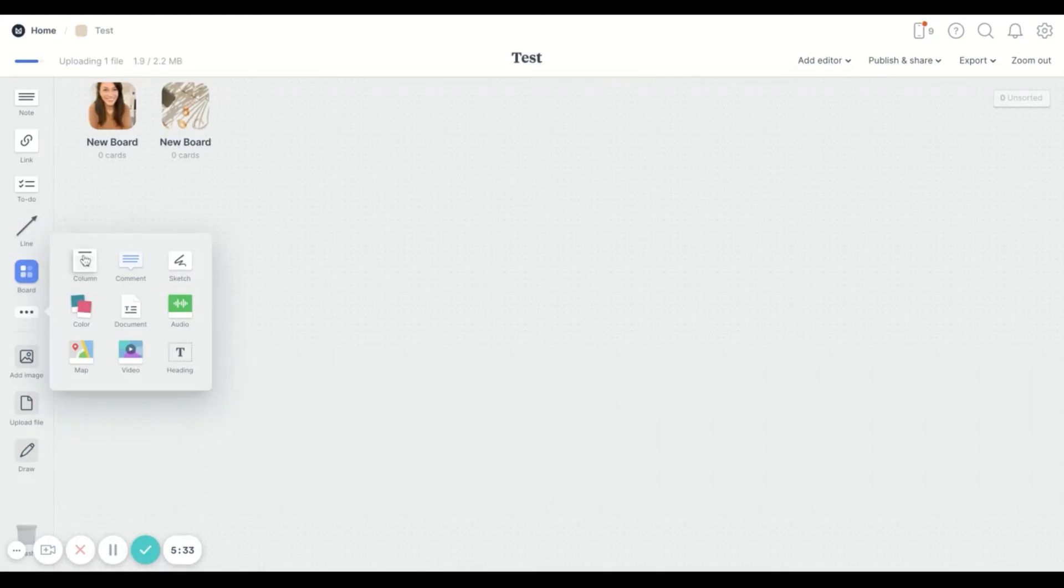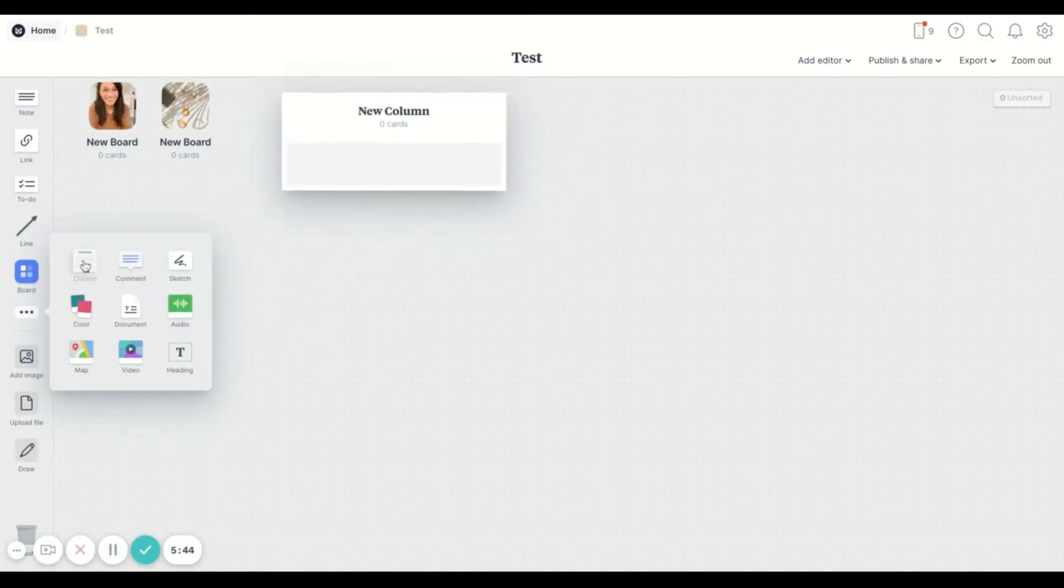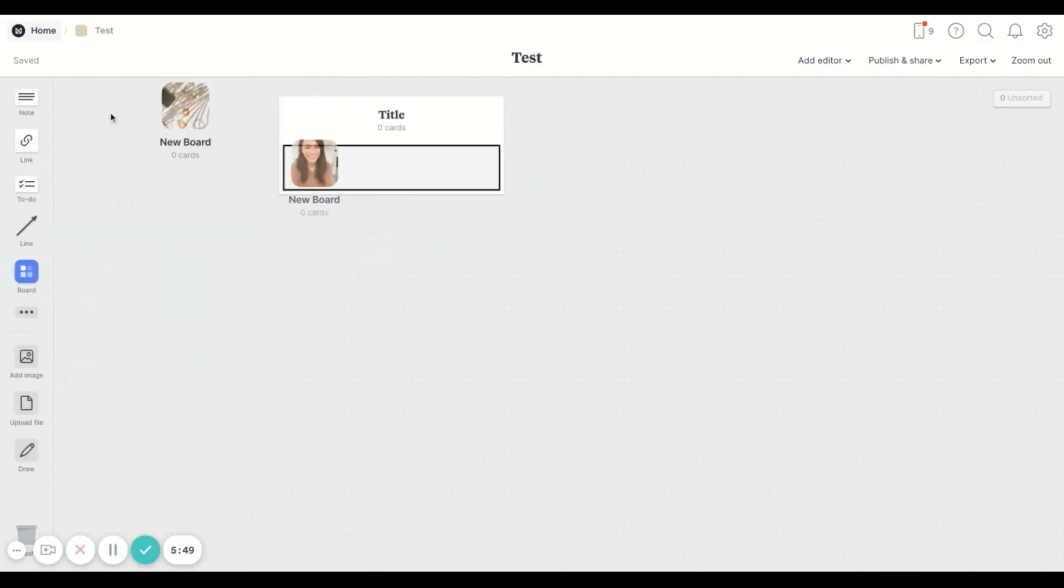So inside, this is what you can add in. You can add in columns, comments, sketches, colors, documents, audio files, maps, videos or other texts that you want to bold and make really apparent.